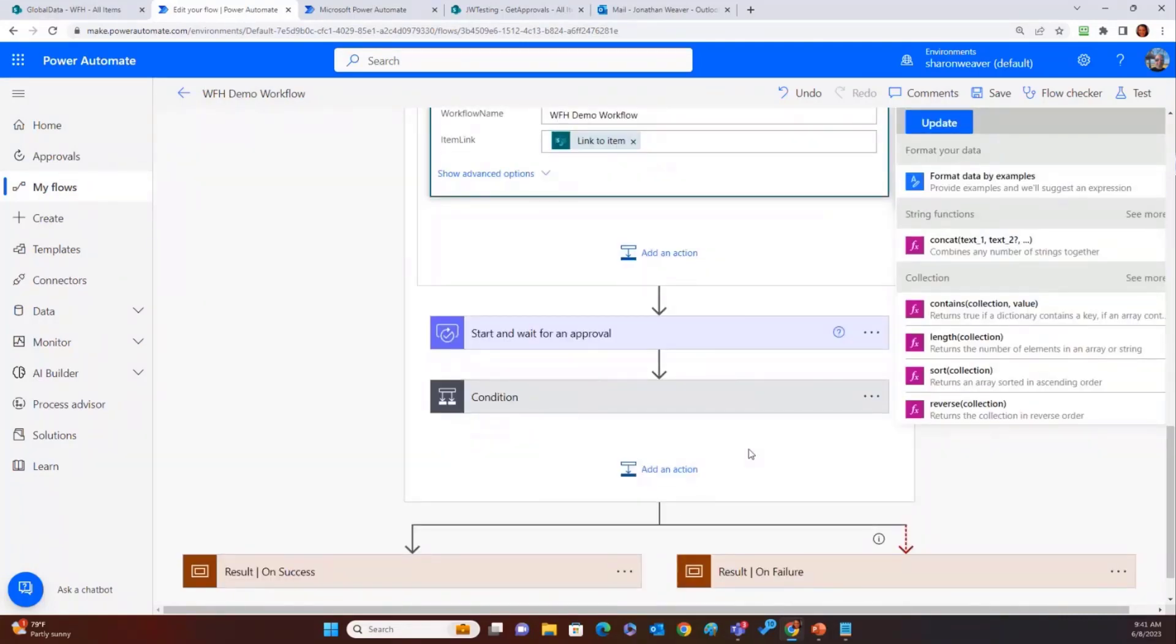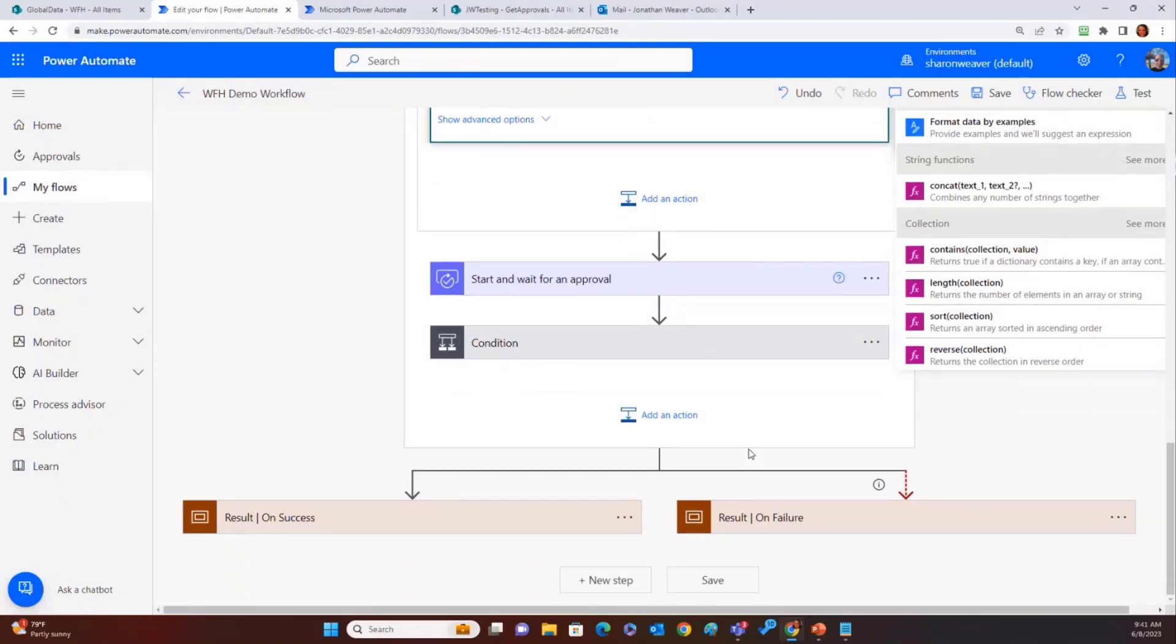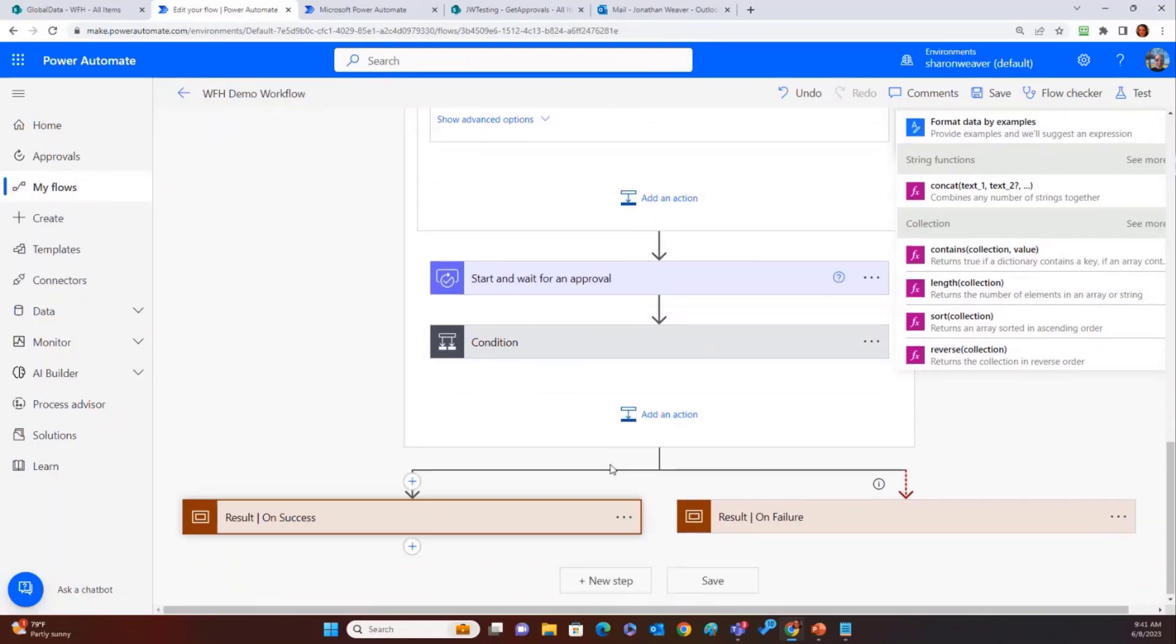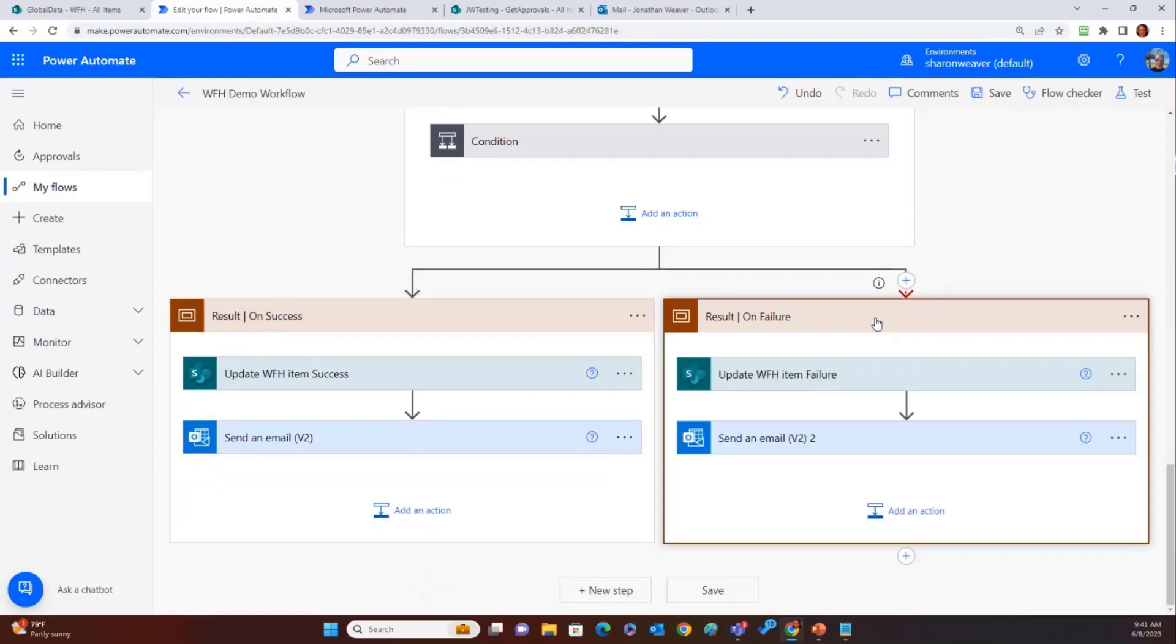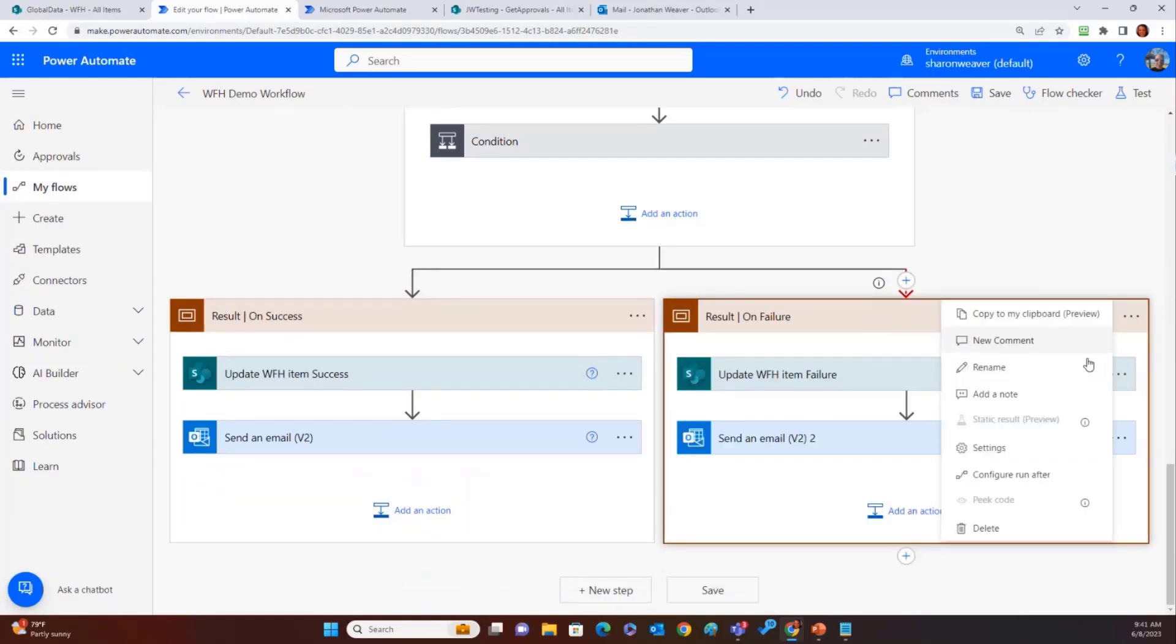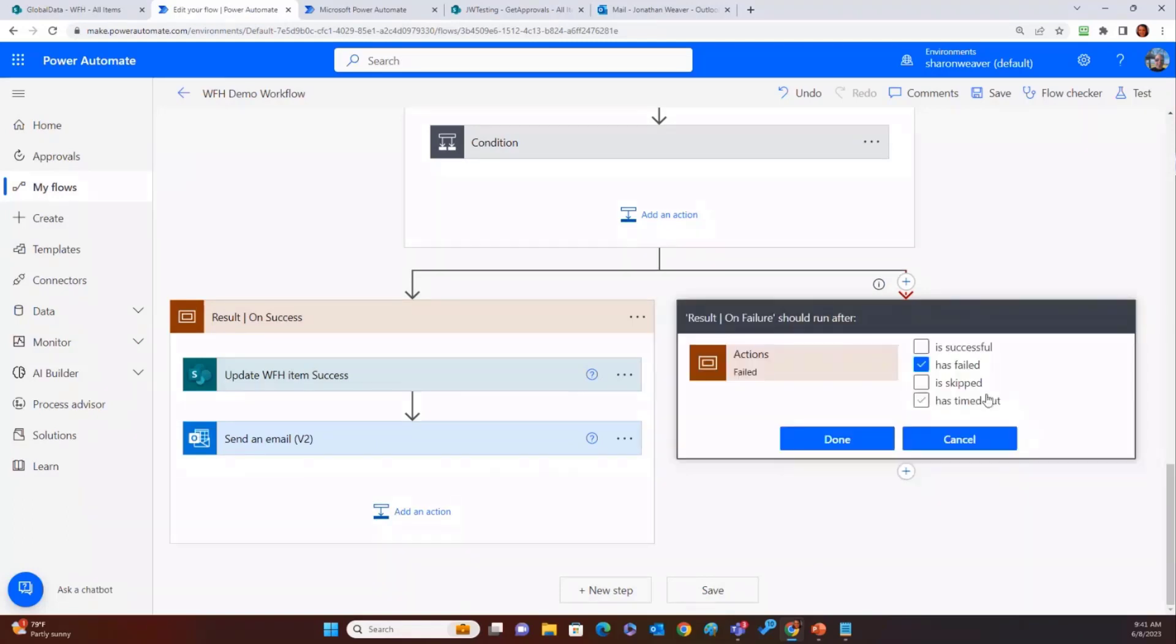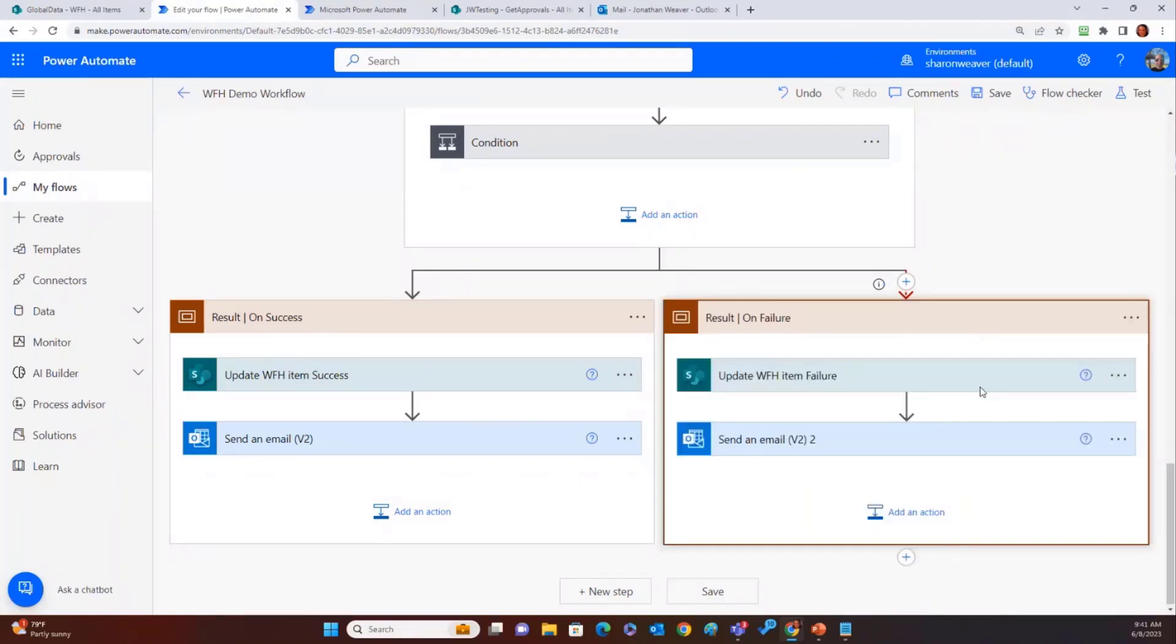And then you do all of your approval stuff. At the end, it's going to either succeed or fail. Got your results on success. Got your result on failure. And for those of you who haven't used the configure run after, it's right here. Click the three dots, configure run after, and make sure that the failure one says has failed. All right.